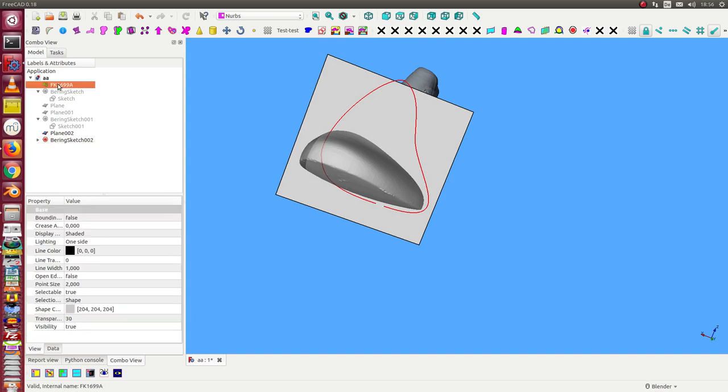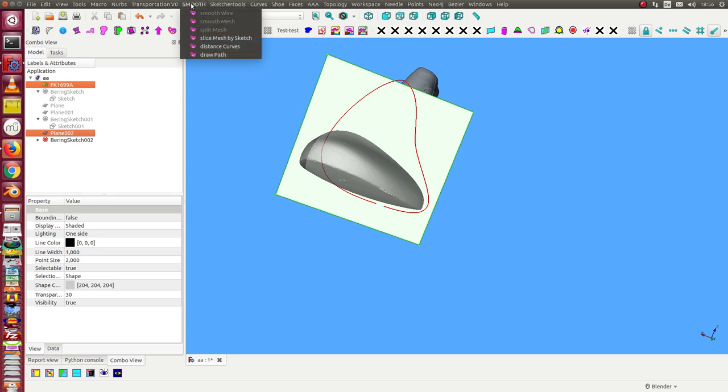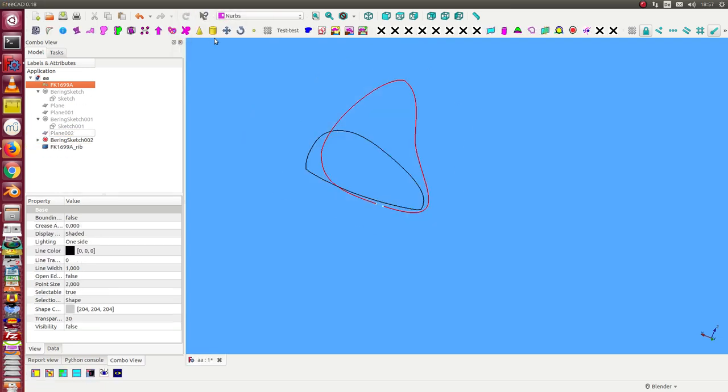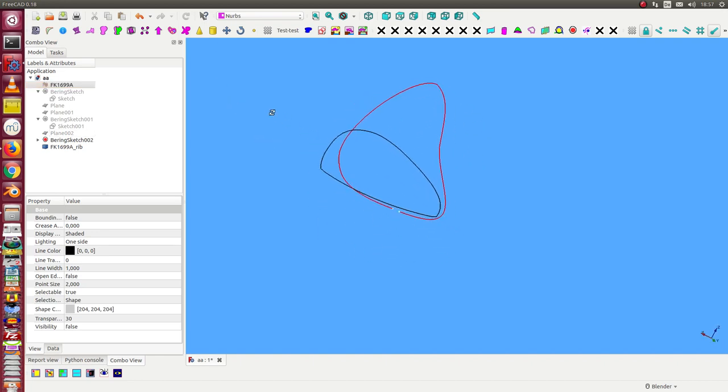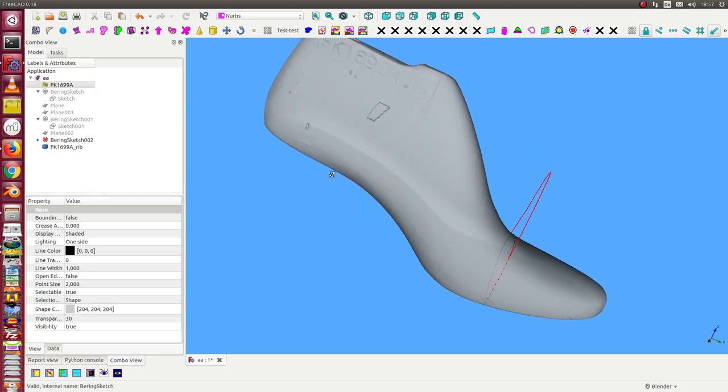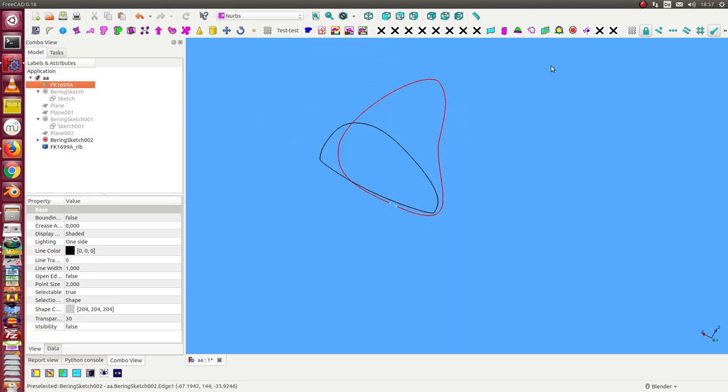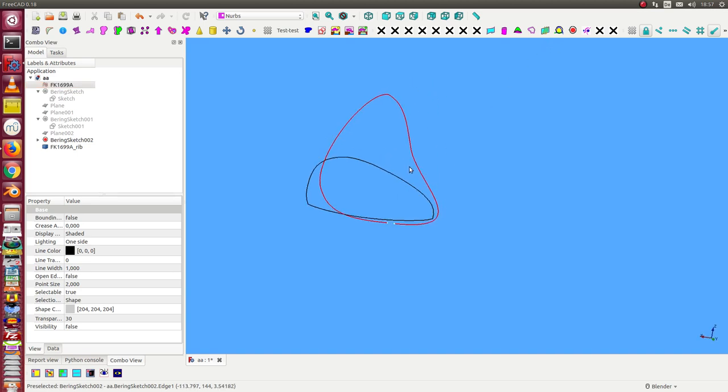select the mesh and I select the helper plane, and I say slice the mesh by a sketch on this plane. And now I get here the slice of the shoe last. All is hidden because the next step